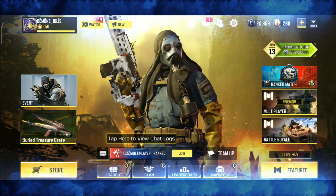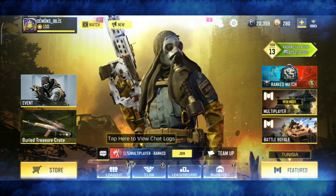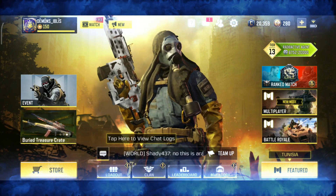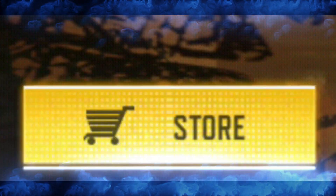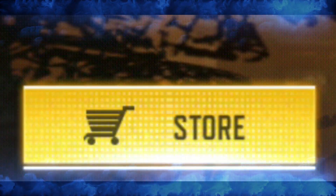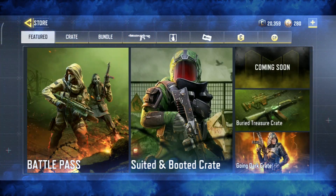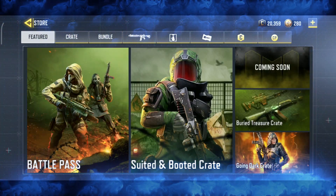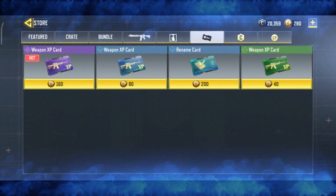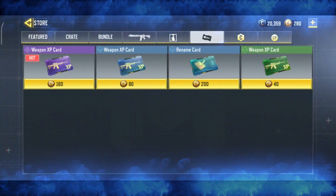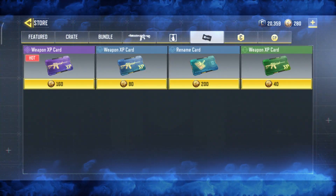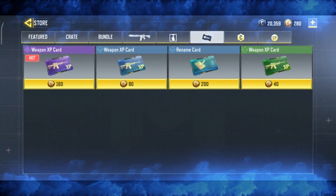The step is very simple. First of all, you have to open your game. Then you will see the store button. Then you will click the store button. After that, you click the name card, then you click the rename card.